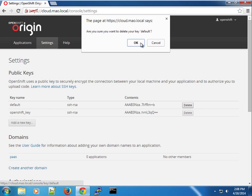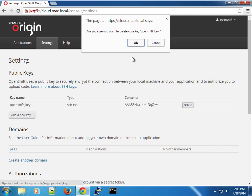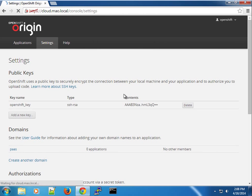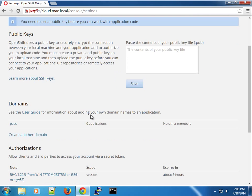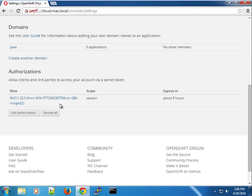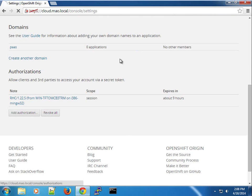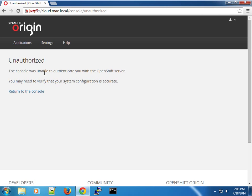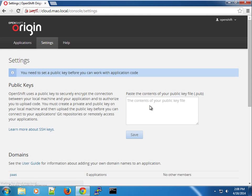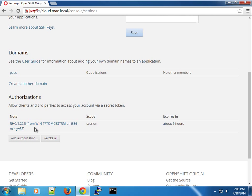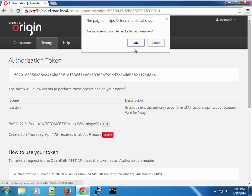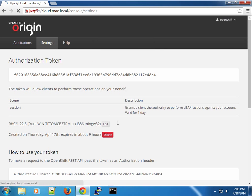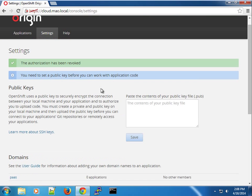What I'm going to do is delete the keys. We're going to use the RHC command line tool, so I can show you how we can set that up. I'm going to revoke all the access, go back to the settings tab, and we have to delete this so we don't have any authorizations going on here.